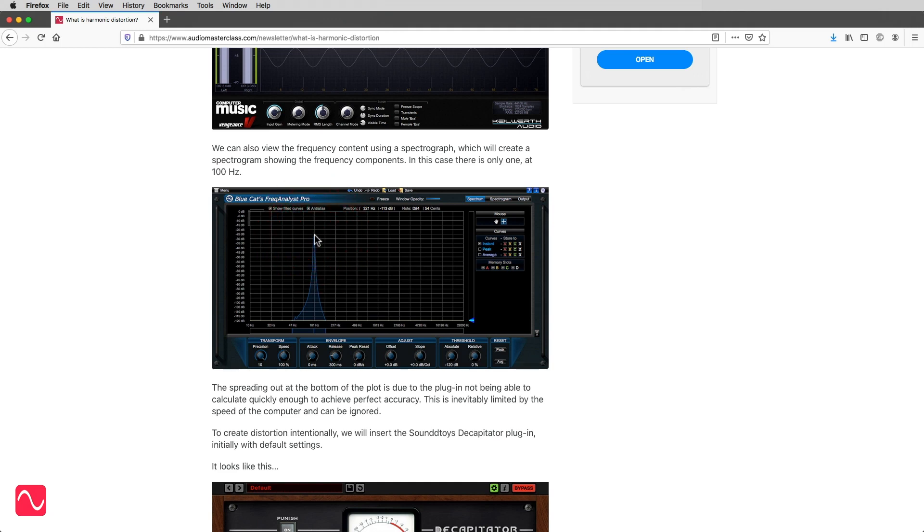The spreading out at the bottom of the plot is due to the plug-in not being able to calculate quickly enough to achieve perfect accuracy. This is inevitably limited by the speed of the computer and can be ignored.